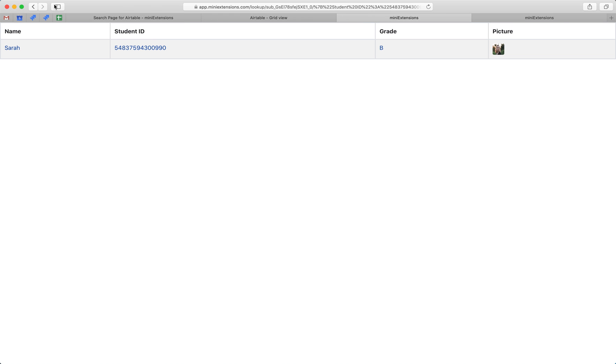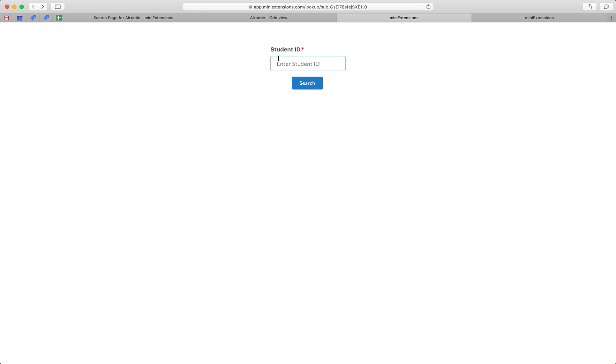One thing to point out is that the match for the student ID has to be exactly correct. This initial page can have multiple requirements like multiple fields, and if you have multiple fields, then you'll want to have an exact match for all of the required fields.